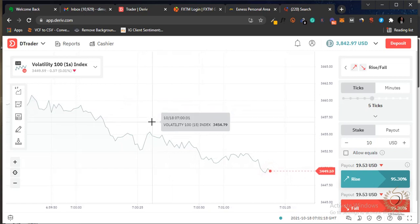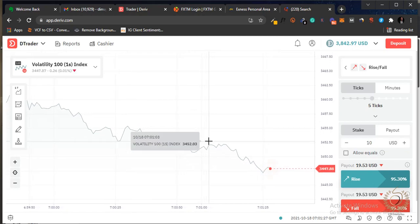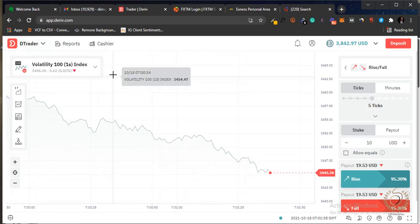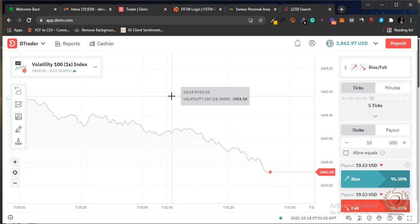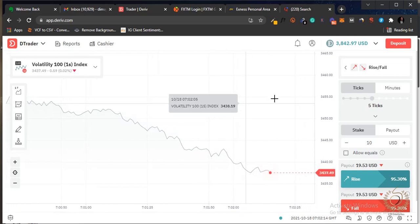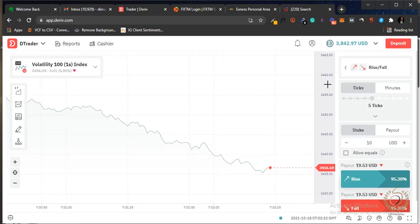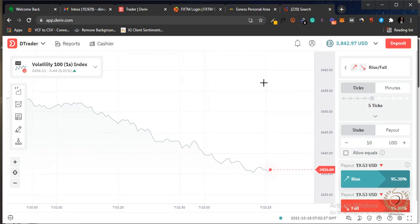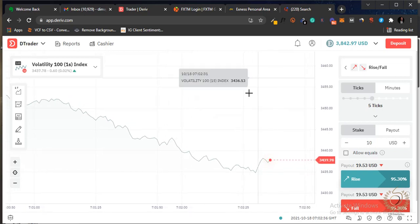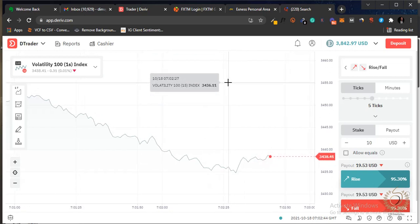In binary options, when you go long, that's buying — we call it a call contract. When you execute a put contract you go short. The difference in options trading is that there are expiry times — a specific expiry date or time for each contract. Within that expiry time, whatever you predicted must happen. That's what differentiates it from traditional trading.